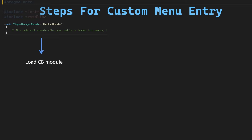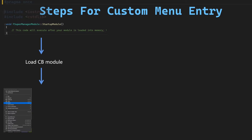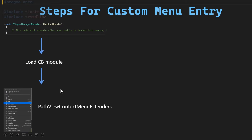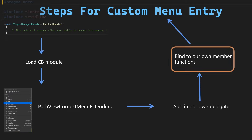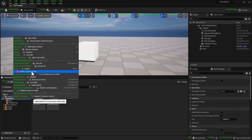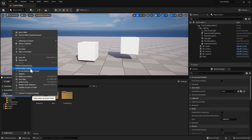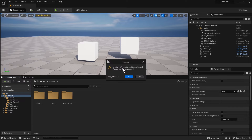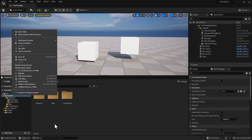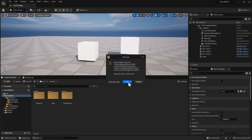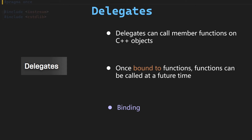In this section we're going to create two custom menu entries when we right-click inside of our content browser that could allow us to delete unused assets and delete empty folders.